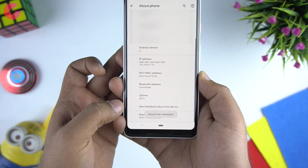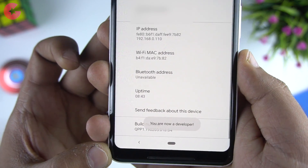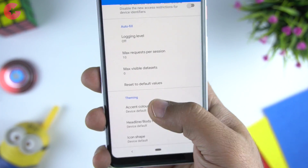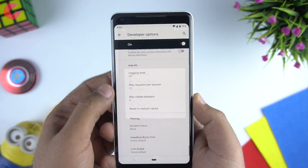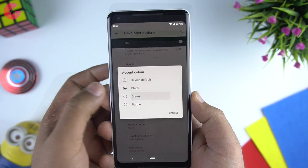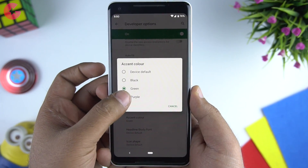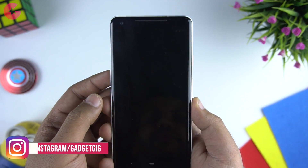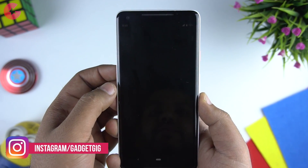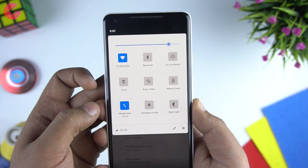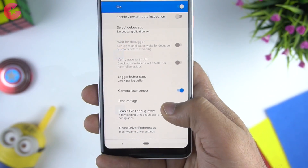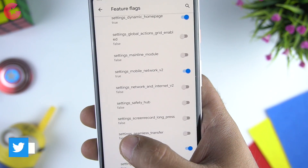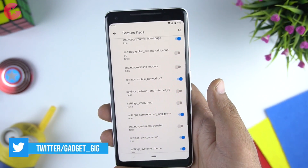Now I'm going to show you some more features which are not activated initially, but once you go into developer mode you can turn them on. First, there is a themes option where you can change the accent color for the whole system. You can also change fonts and icon shapes. In developer mode you can also enable native screen recording — the NQ native screen recorder — with voice-over and tap registrations as well.